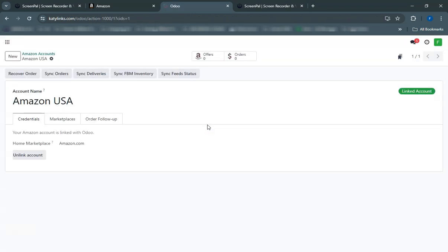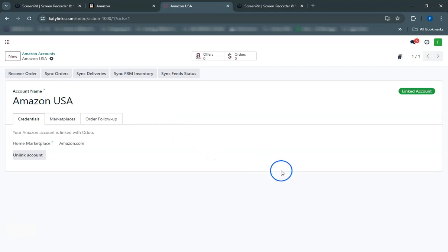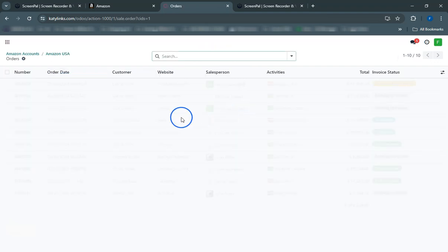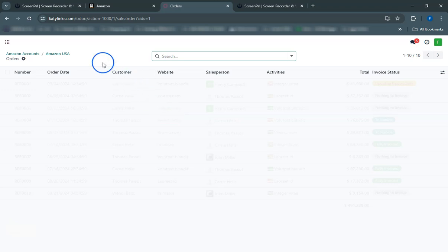In case an order is not imported automatically, you can manually import it using the Amazon order number. Simply enter the Amazon order number in the Manual Import section under the Sales module.